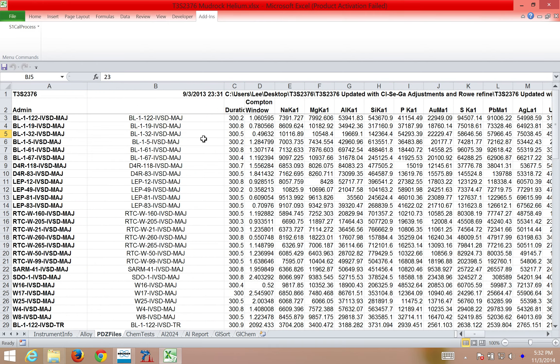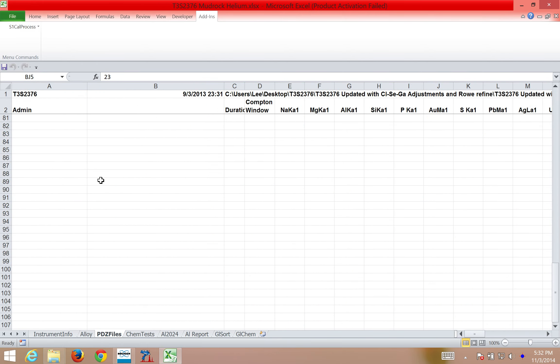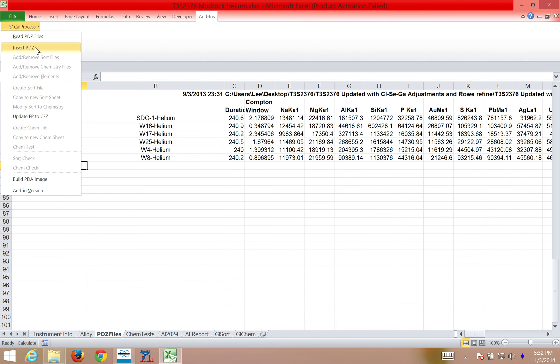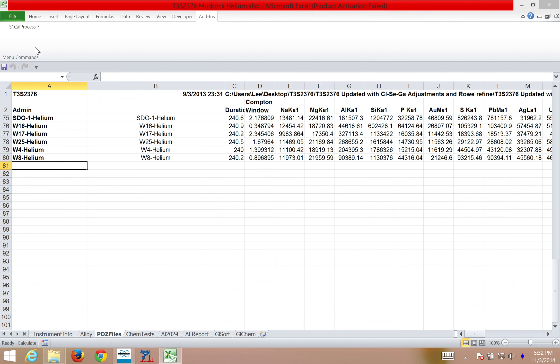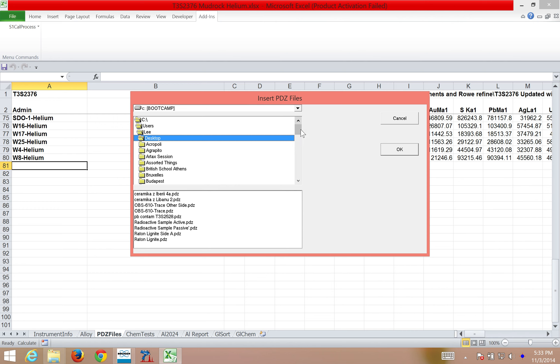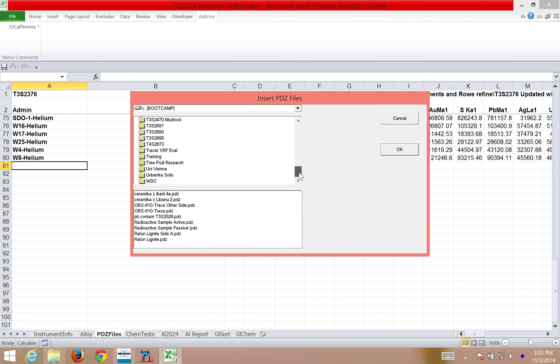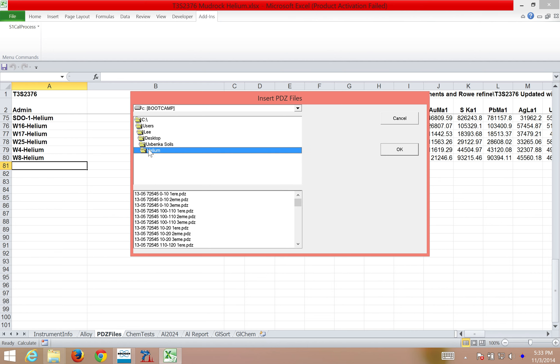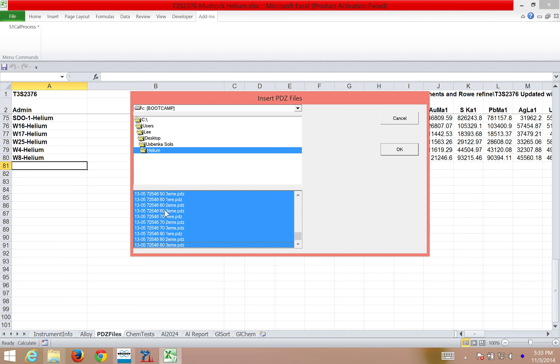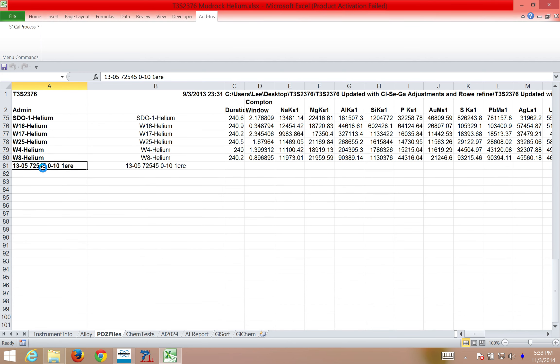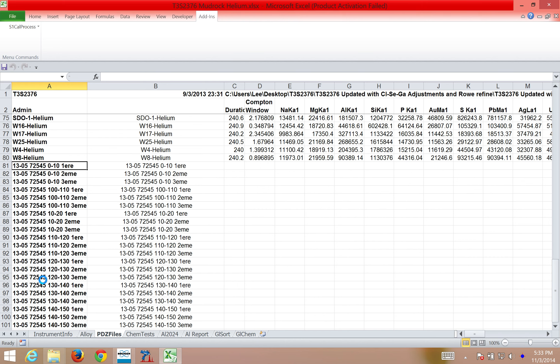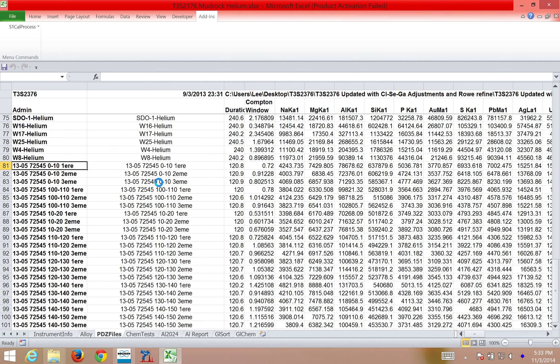In this case, I want to add spectrum that I want to quantify. So I come over here, I go to S1 Cal Process, and I select Insert PDZ. Once I've got Insert PDZ, I'm going to navigate to the folder that I want to quantify, in this case, from an archaeological site, I'm going to select spectrum taken with helium conditions, and I'm going to add them. So I click Shift, this way I can add all of them at once, and then I click OK. And now you can see these spectrum come in to be imported. These are the names, and then it's going to take a minute and then process the other information about these spectra.